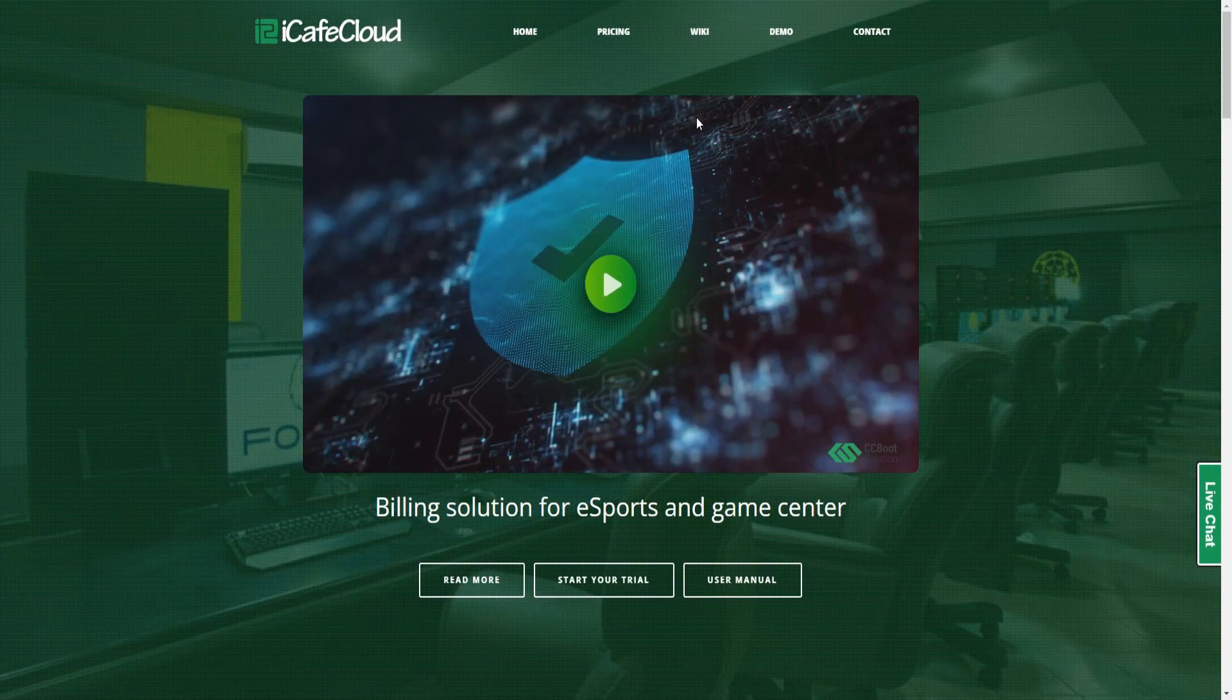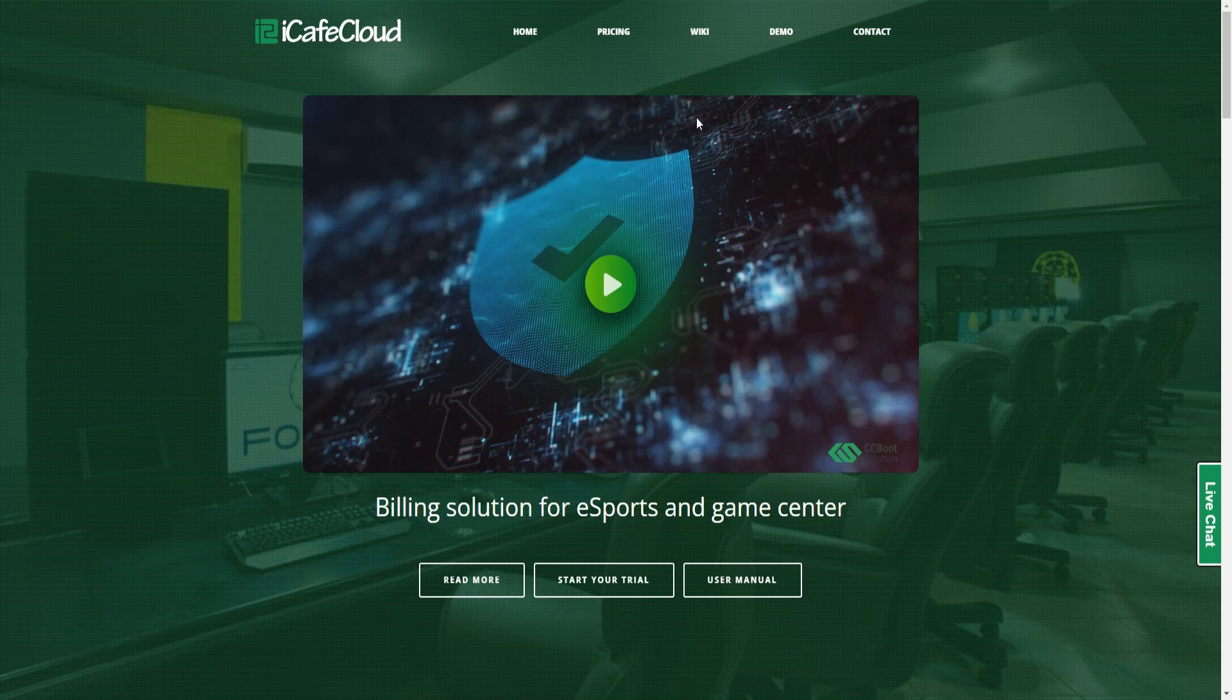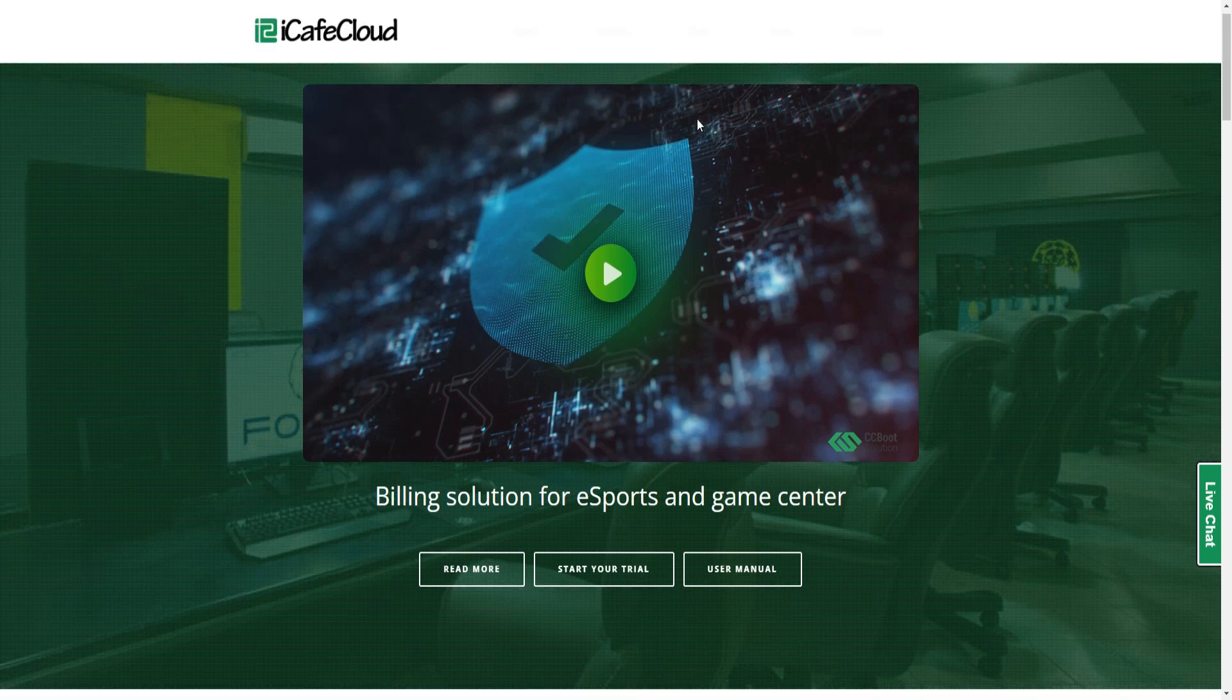Hello everyone, today we will guide you on how to download and install iCafé Cloud. Apply for a trial license first, you need to get your license.